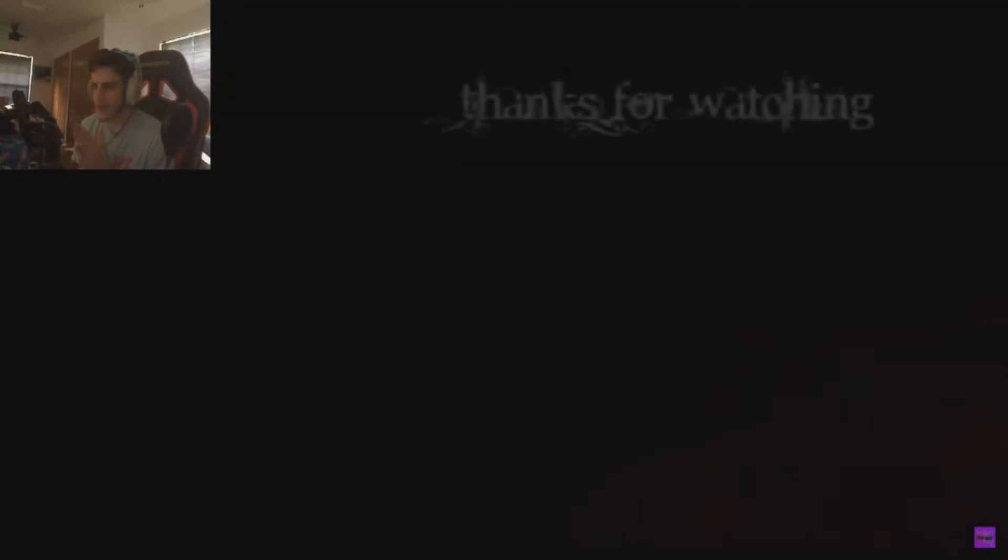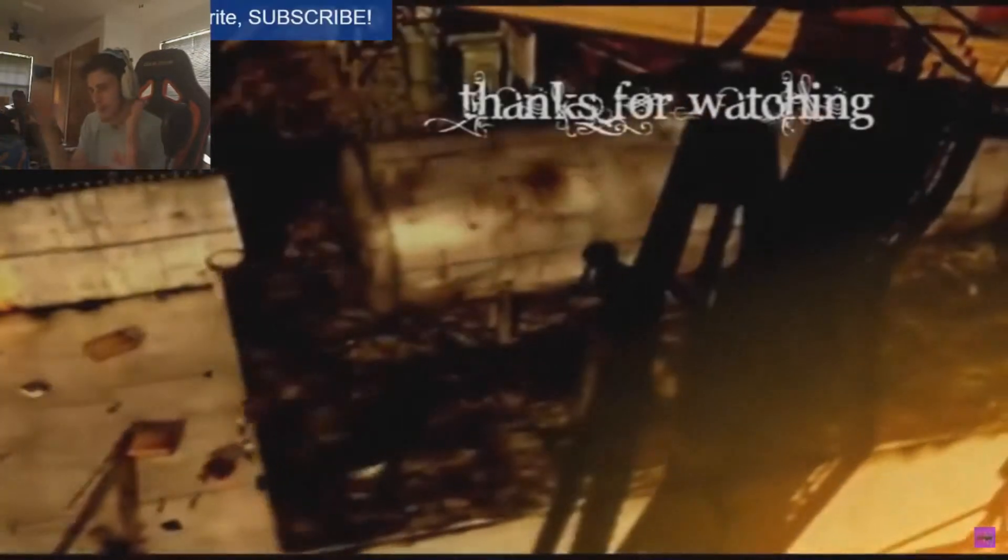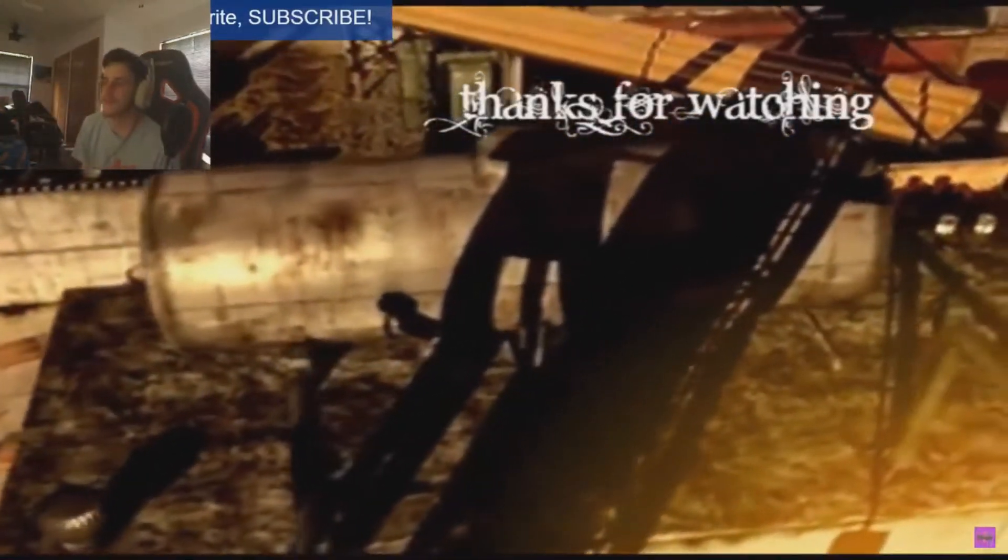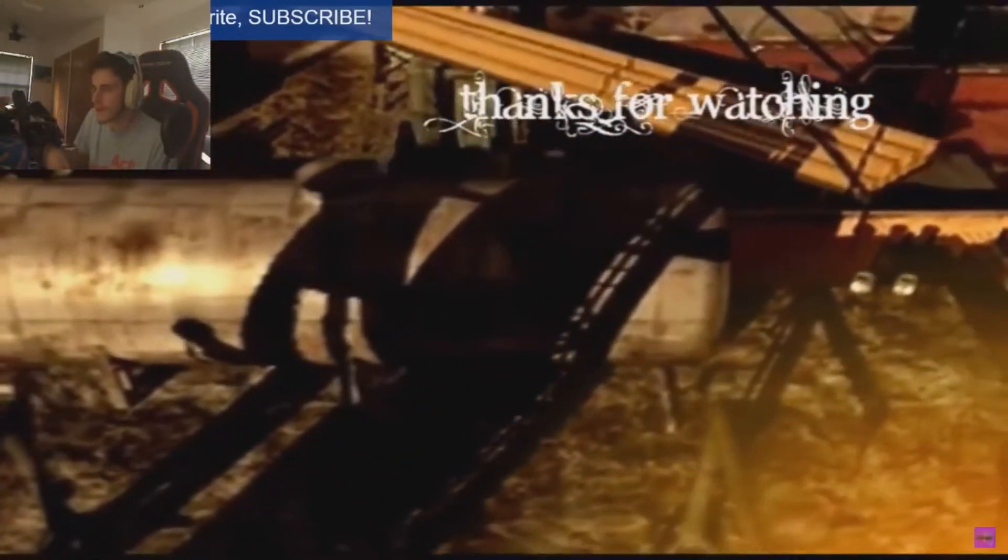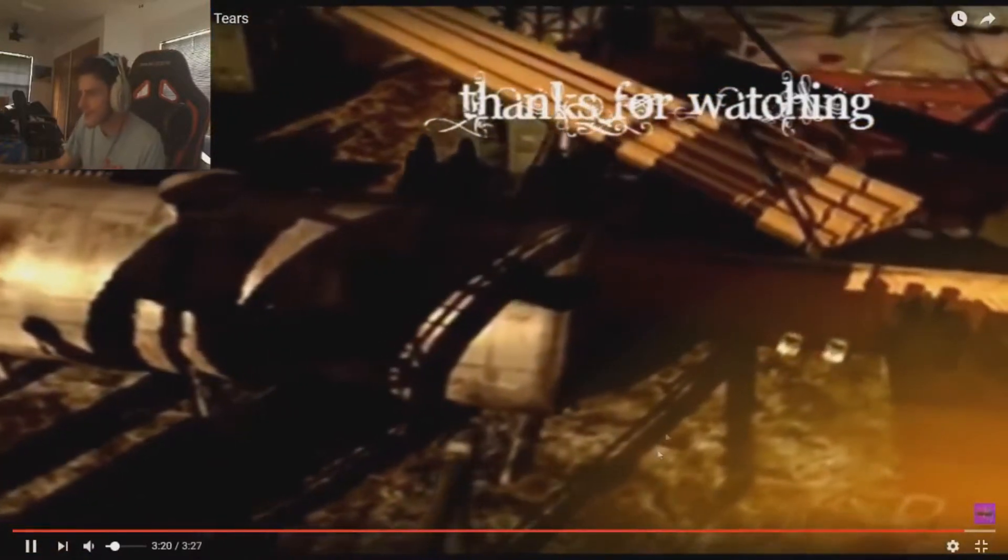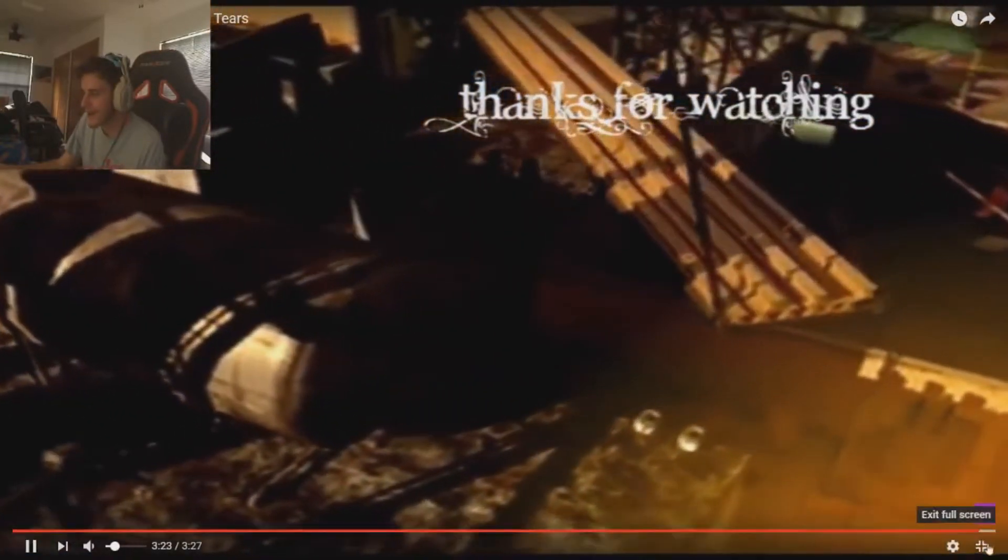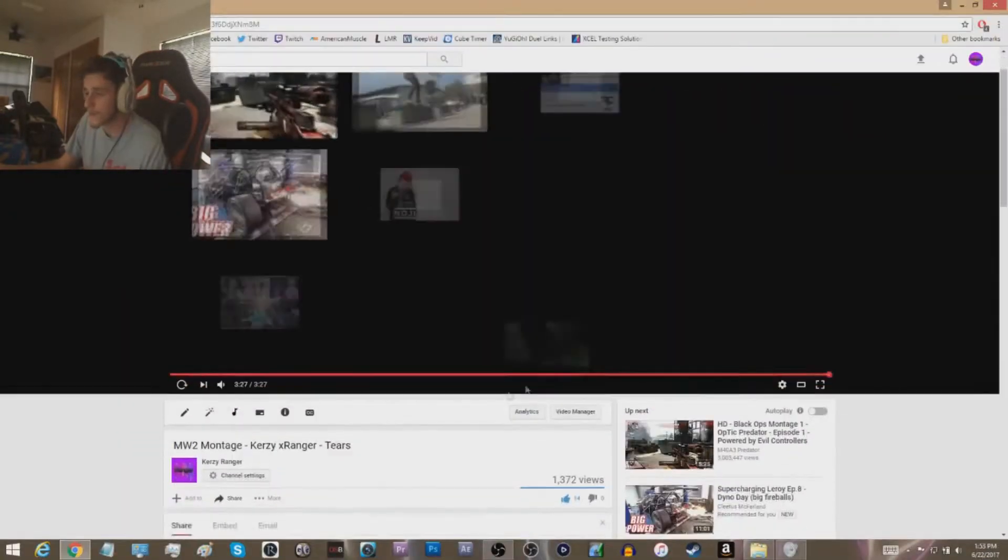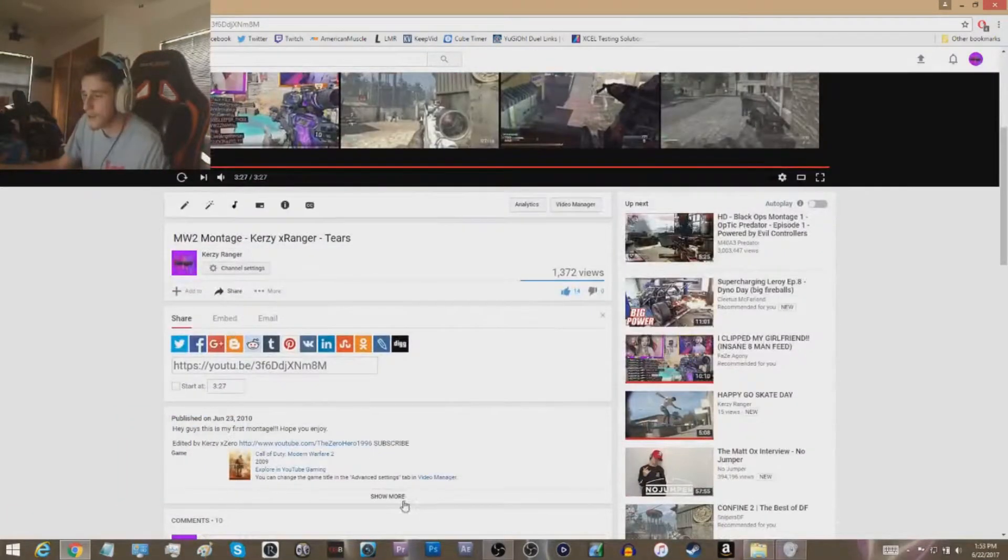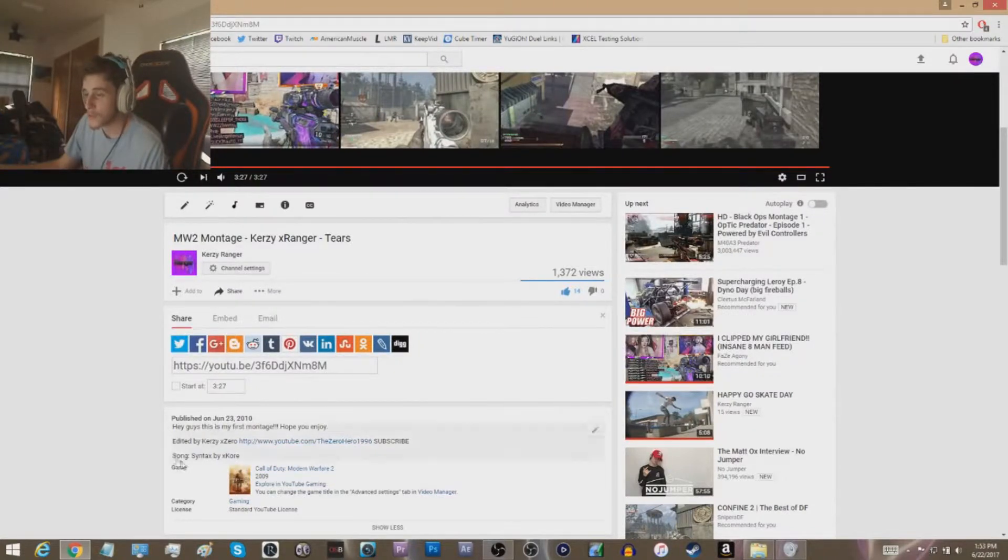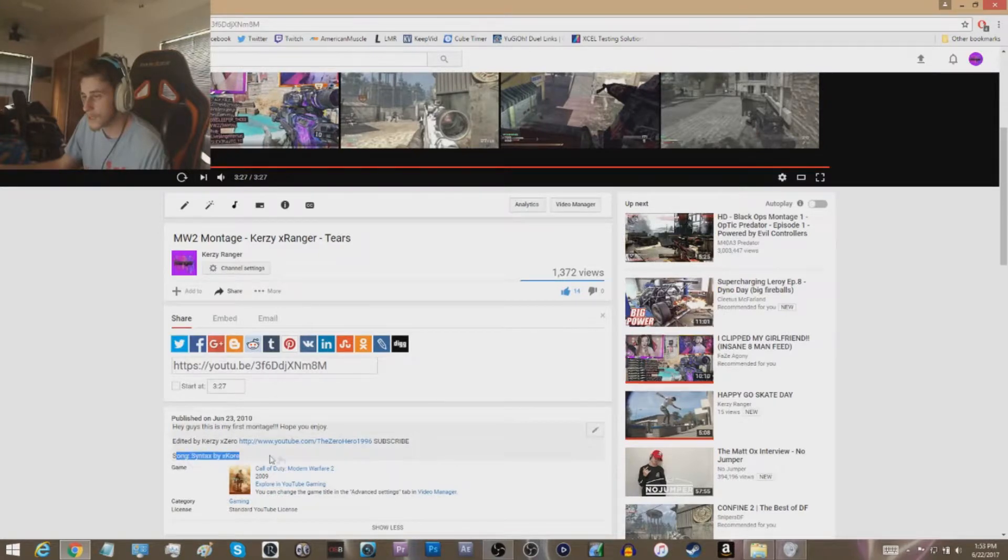Look at this. You ready for the closer? Boom! Little YY no scope through the wall. Dude was like right there. Thanks for watching, rate, comment, favorite, subscribe, bro. That's Tears. That's the very first Tears montage. That was my very first montage ever. Like I said, it's the seventh year anniversary. Edited by Crazy Zero. It was great.